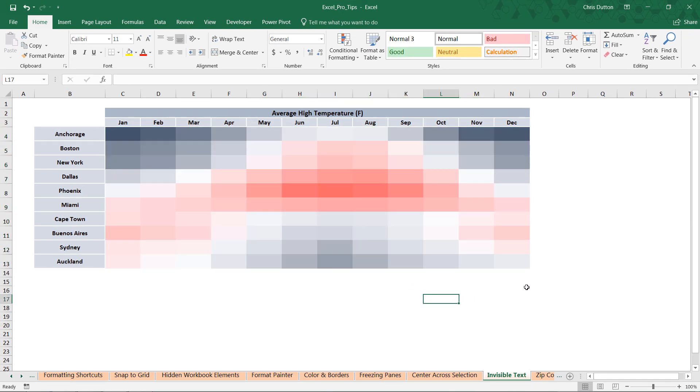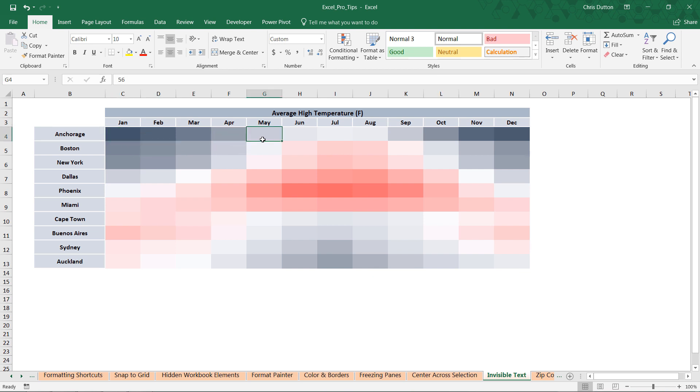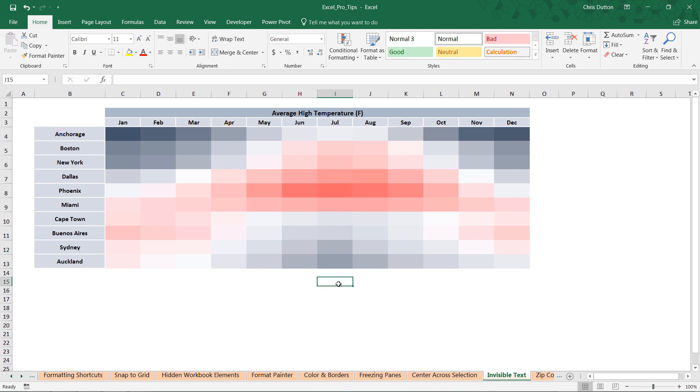We're gonna head to custom, and where it says general here, just delete the general and type three consecutive semicolons, press OK, and there you go. Now we just have the heat map effect. The conditional formatting continues to work because the values are still there—you can see them in the formula bar—we've just hidden them from view. So there you have it: one of my favorite quick tips in Excel, using that custom number format to make your text invisible.